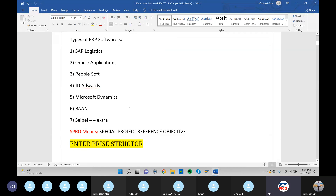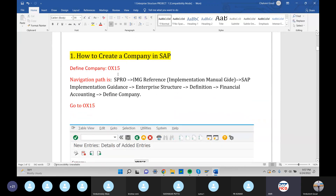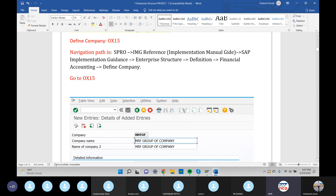We can access it. SPRO stands for Special Project Reference Object. Enterprise structure is the first configuration. The navigation path starts with SPRO. SPRO is used for JNT implementation. SPRO is given IPND.